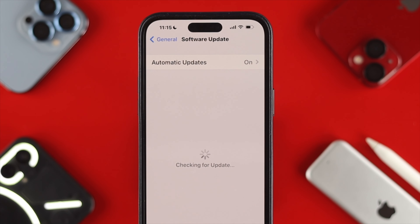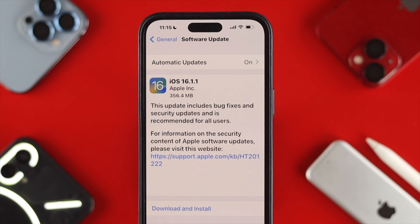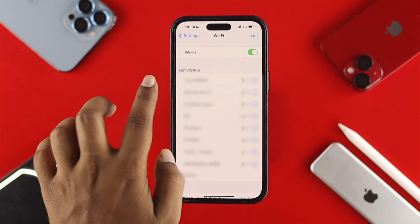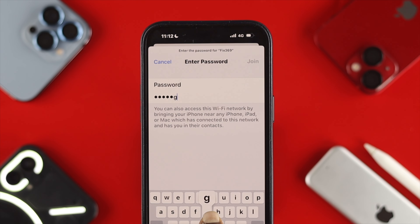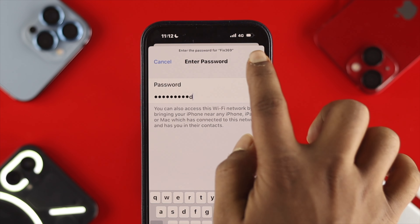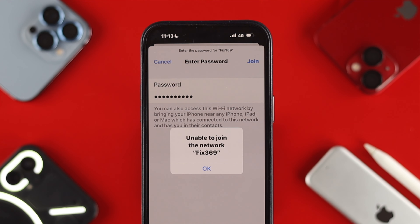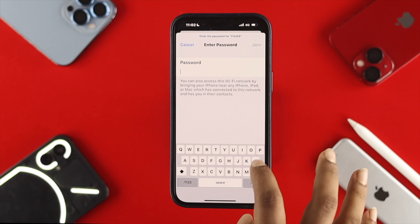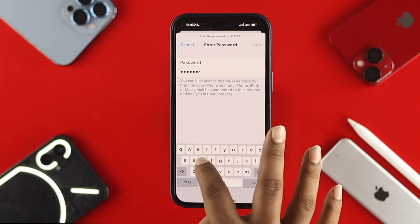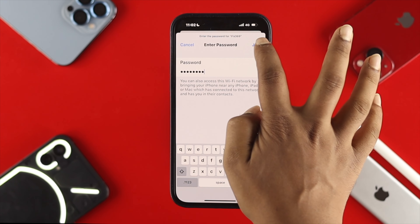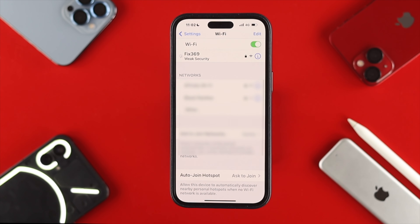Check for new software and upgrade your iPhone to the latest software version. Once updated, head over to Settings and tap on Wi-Fi. Select your network and make sure you're entering the correct password. Sometimes entering the wrong password causes the 'unable to join' issue — check uppercase and lowercase carefully. Once you enter the correct password, tap Join and your network will be connected.